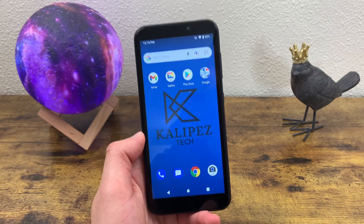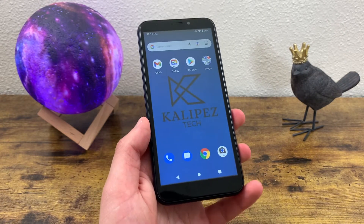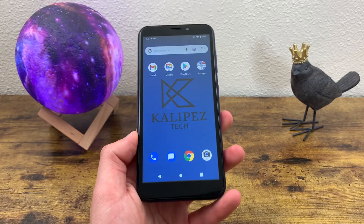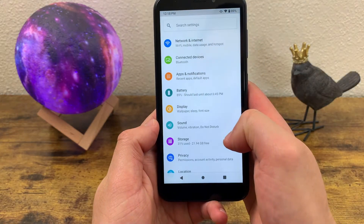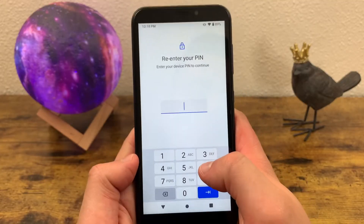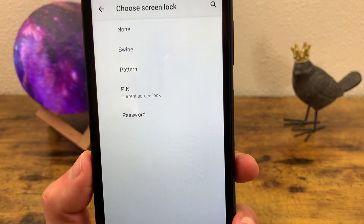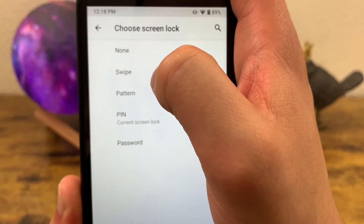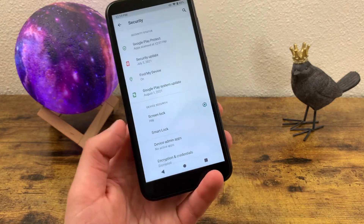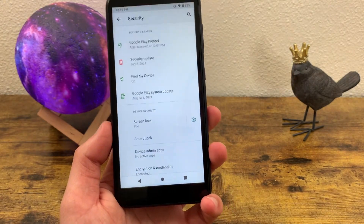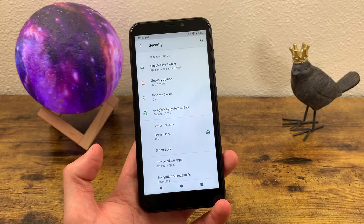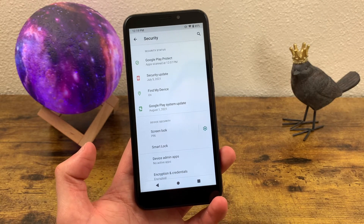The next thing I'm going to show you is how to change your screen lock. Unfortunately, this phone doesn't have too many security options — there's no fingerprint scanner or face unlock. Go to Settings, go to Security, and go to Screen Lock. Enter your current PIN, and now you can choose between pattern, PIN, password, or none. The pattern might be a good option if you want something more convenient than a PIN — it doesn't provide as high security, but it's still better than nothing.